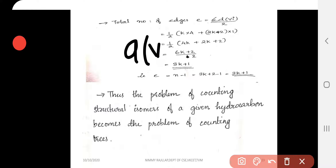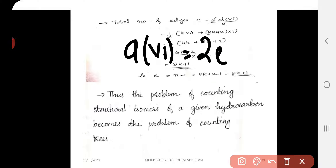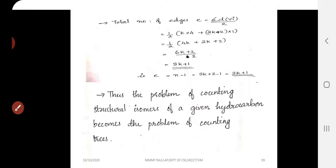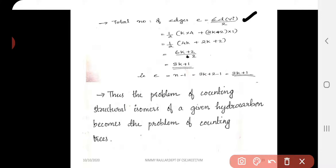We can verify using the total degree formula: total edges = total degree / 2. The k carbon atoms contribute degree 4 each, and the 2k+2 hydrogen atoms contribute degree 1 each, giving total degree = 4k + (2k+2) = 6k+2. So total edges = (6k+2)/2 = 3k+1, confirming edges = n−1 = 3k+1.